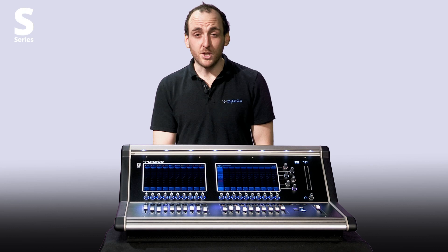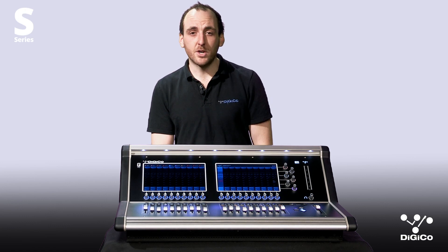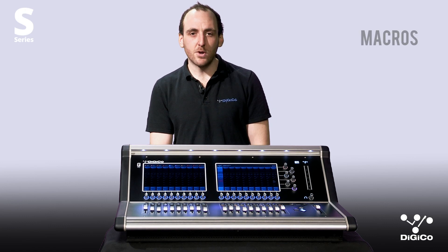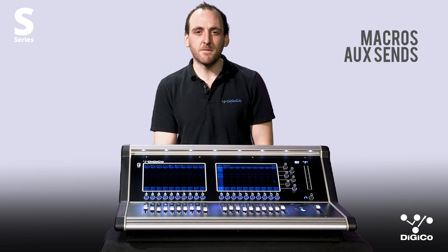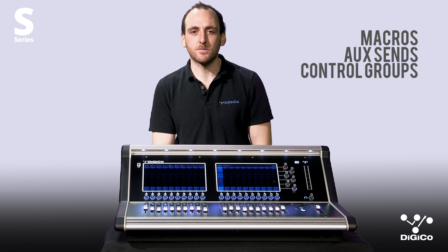Hi, I'm Tom from DigiCo. In this video, I'll show you how to set up your S-Series macros, aux send functionality and control groups.